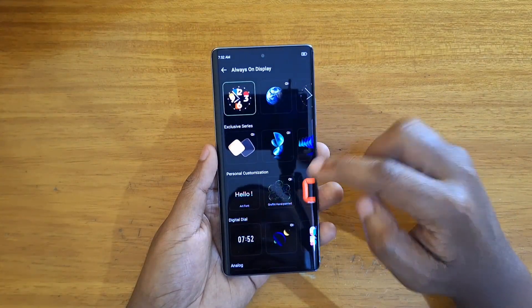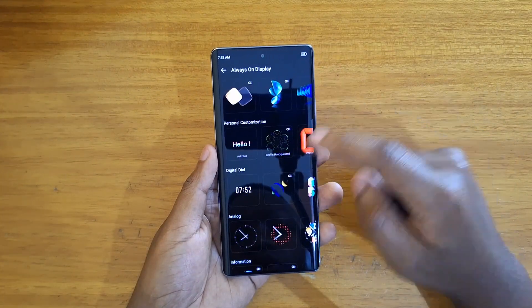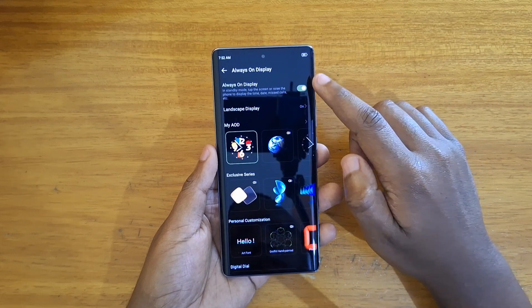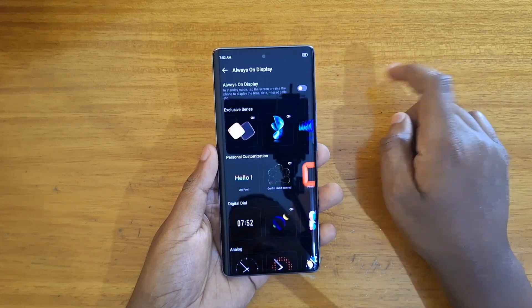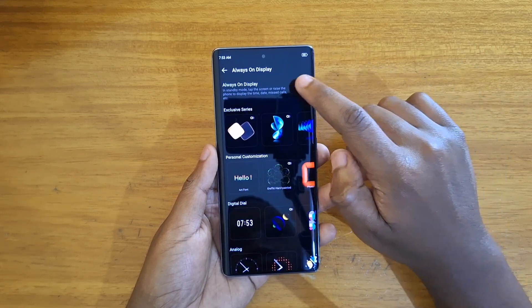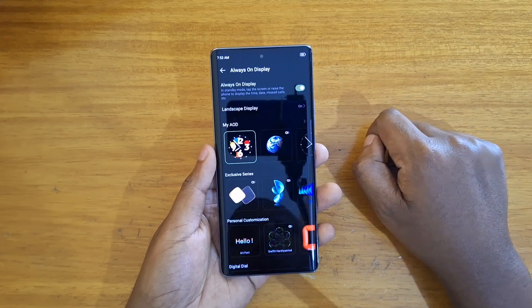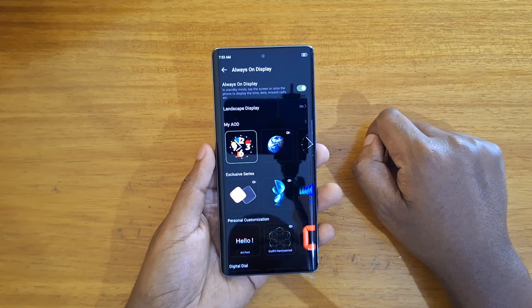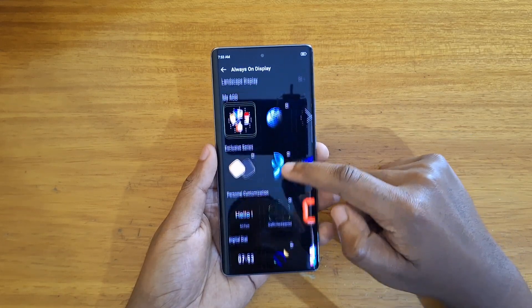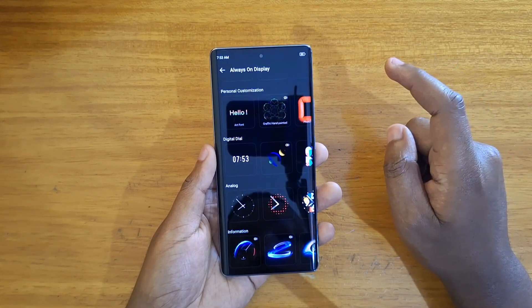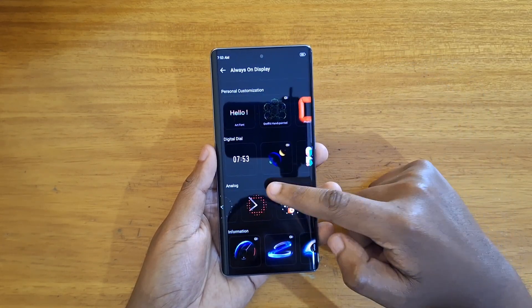From there you can make your choice of the designs that you want. If it's not on, just turn it on using that toggle, and once it's on you can then choose from a lot of options here.